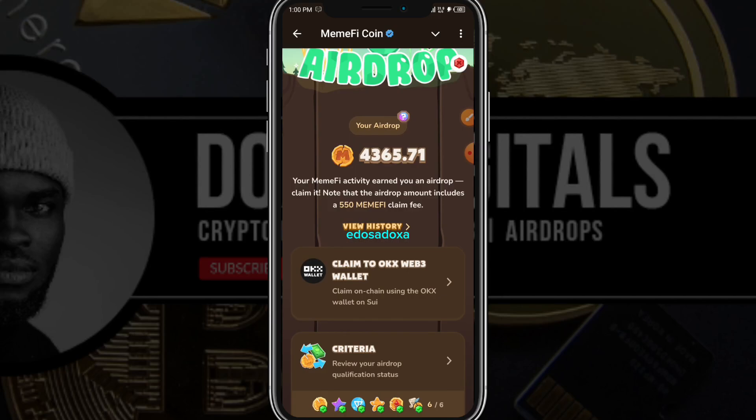Hello guys and welcome to Rosa Digital House. In this particular video today I want to show you how you can claim your Memphi to your OKX Web3 wallet.